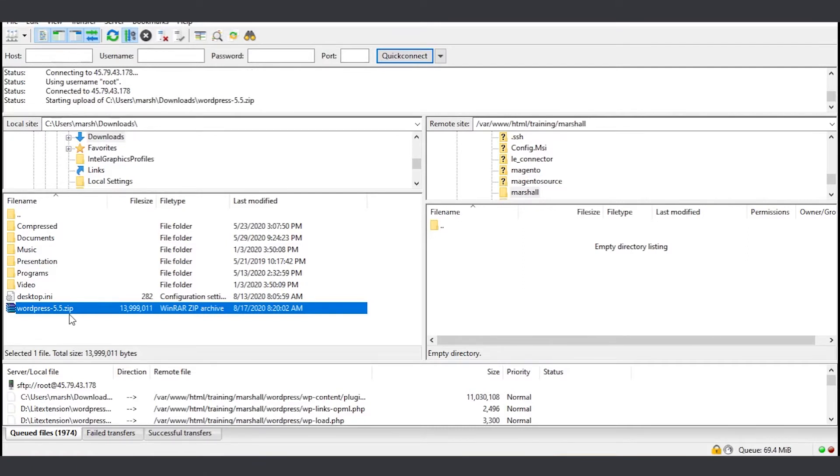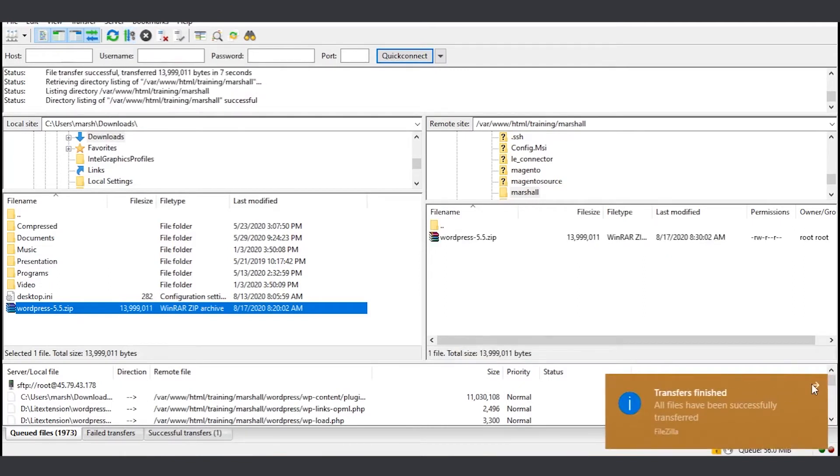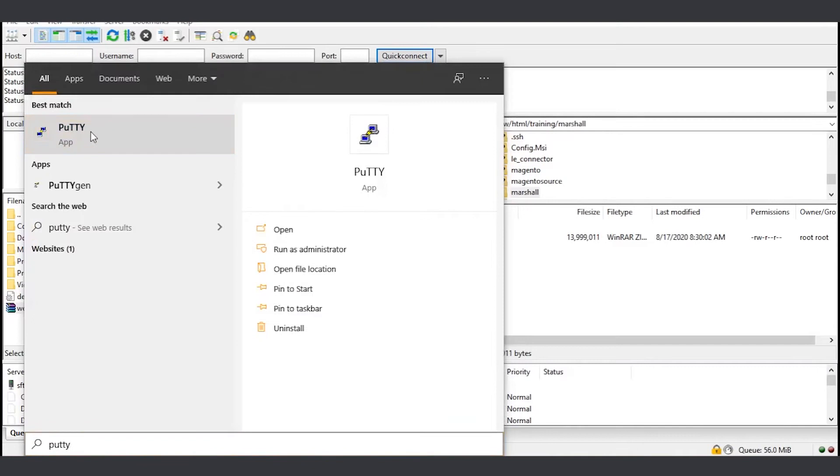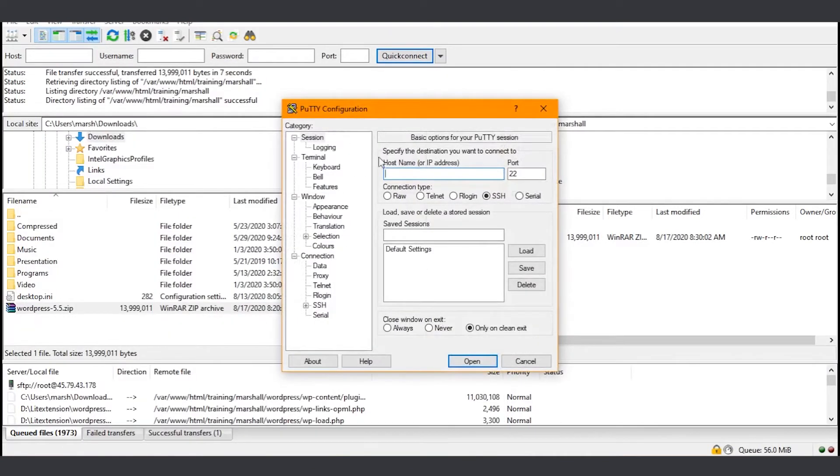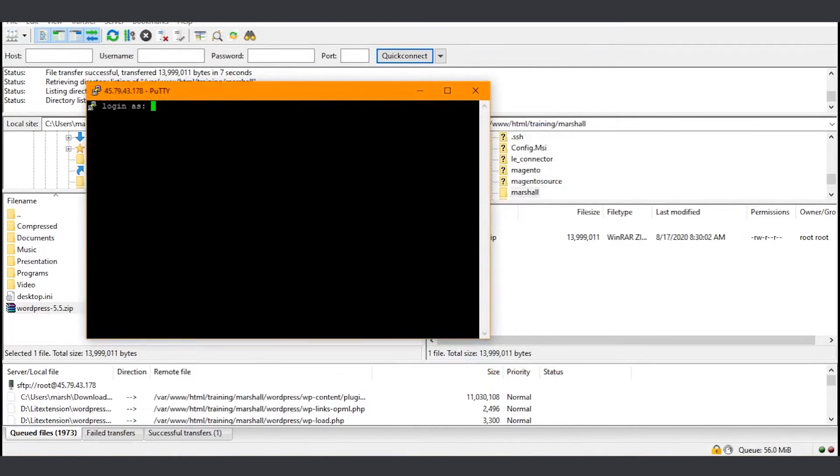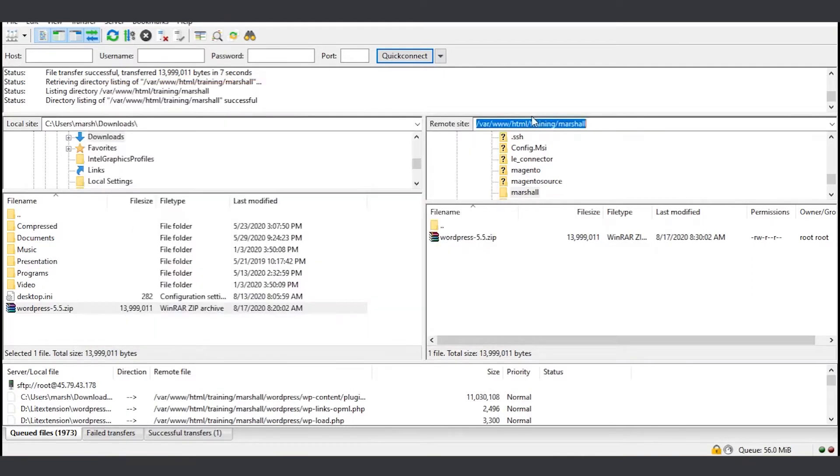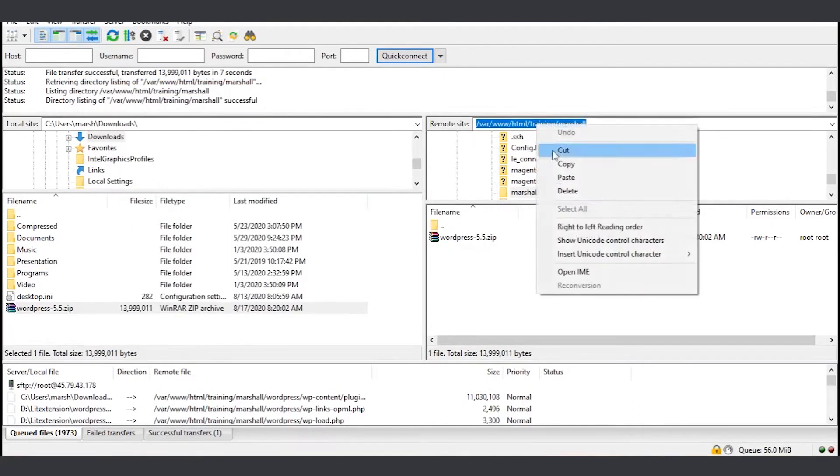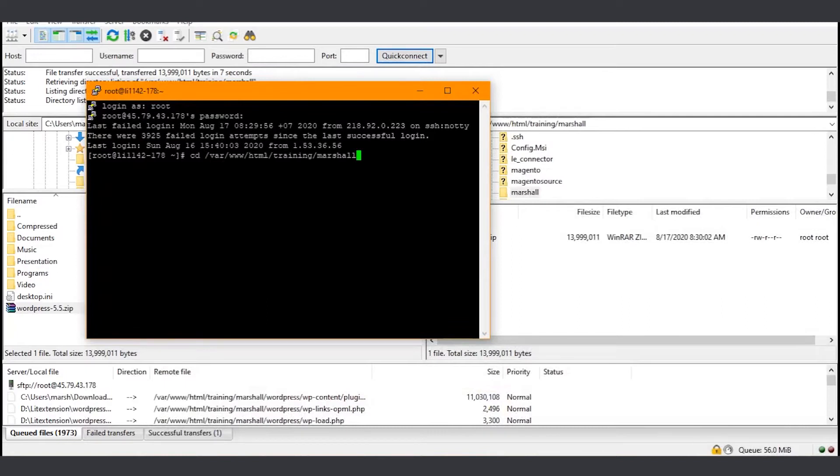Because FileZilla doesn't have an option to extract the file, we will have to use another software called PuTTY. I also put the link to it in the description. So you launch PuTTY and then connect to the host. Enter your username and password to access your server. The password won't be displayed, so make sure to type it correctly. Now navigate to the directory where you uploaded the WordPress zip file by using the CD command. To make things easier, just copy the address from FileZilla and then right-click on the CD command to paste it. Now we're in the right directory.